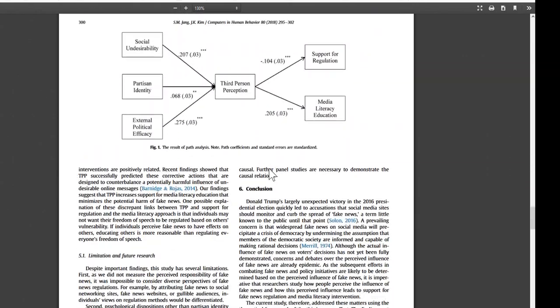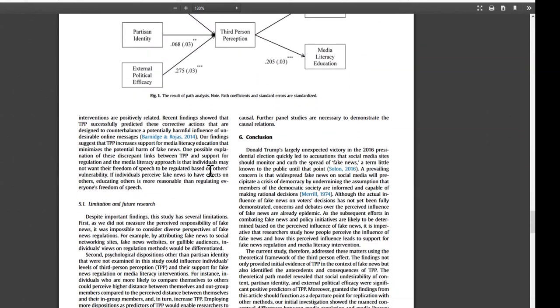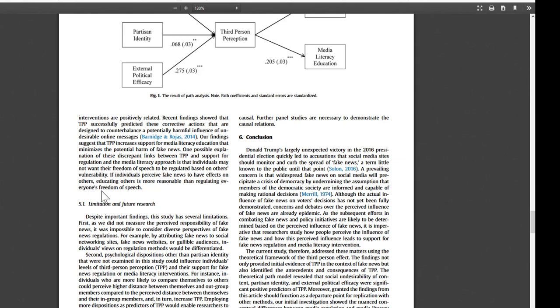And as I keep going down later, the final sentence in the discussion, first section of the discussion, if individuals perceive fake news to have effects on others, educating others is more reasonable than regulating everyone's freedom of speech. And so on. The conclusion lists further steps that can be taken when others are doing research on this topic.